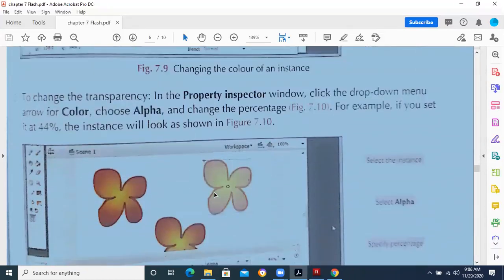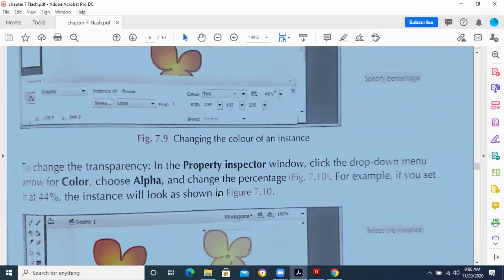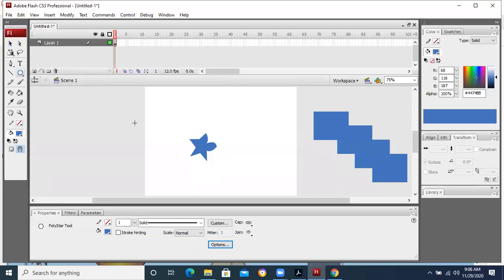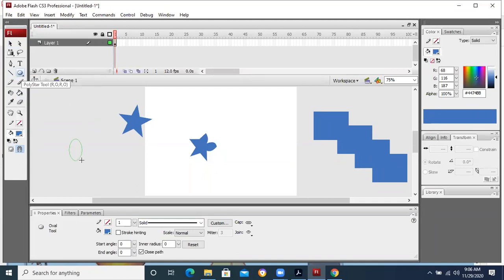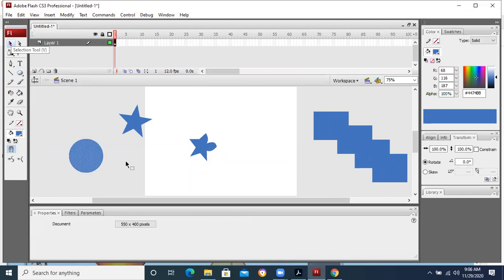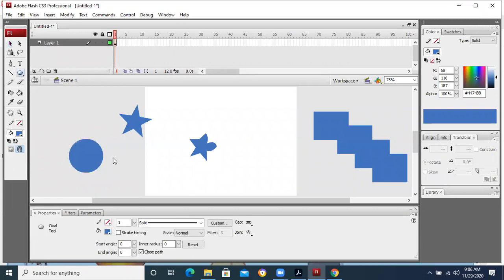The property inspector is there from where we can change the properties. It depends on the tool that we have selected and the object we have drawn — for example, if I have drawn one polygon, the properties will be related to the polygon: multiple sides, color, outline, outline thickness. When we select an oval tool, the properties will be according to that tool. According to that particular object, the properties will change.